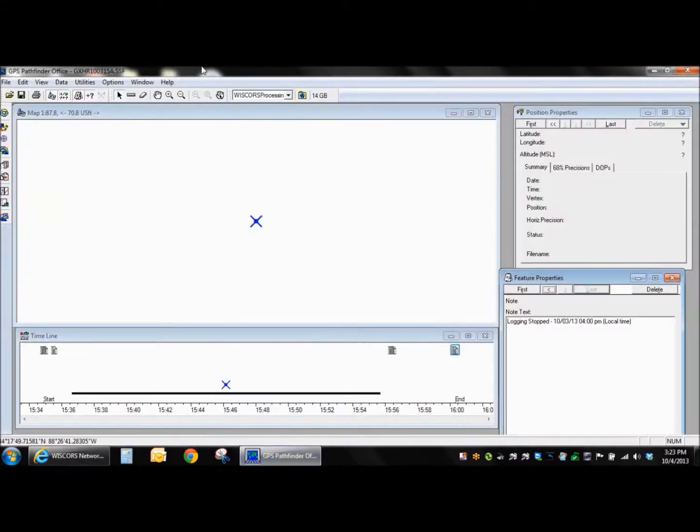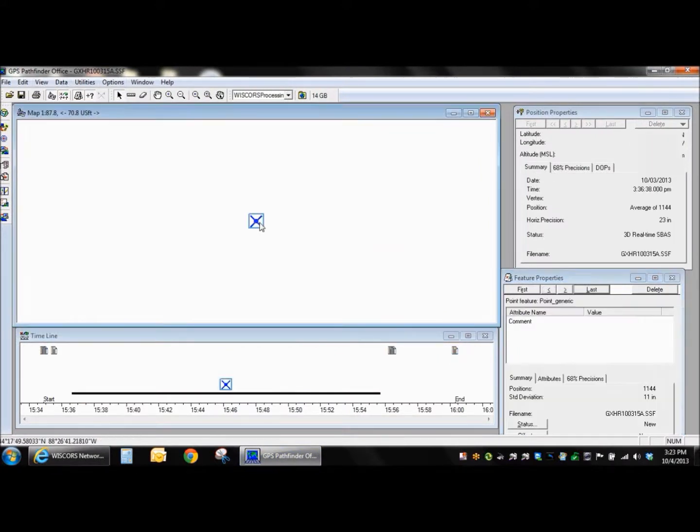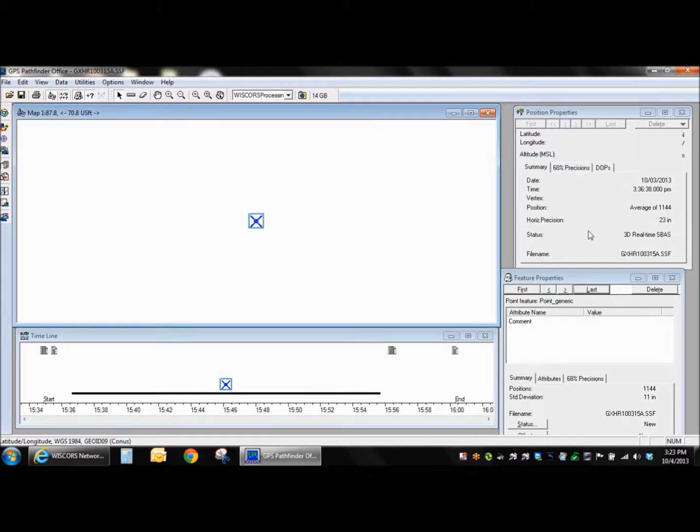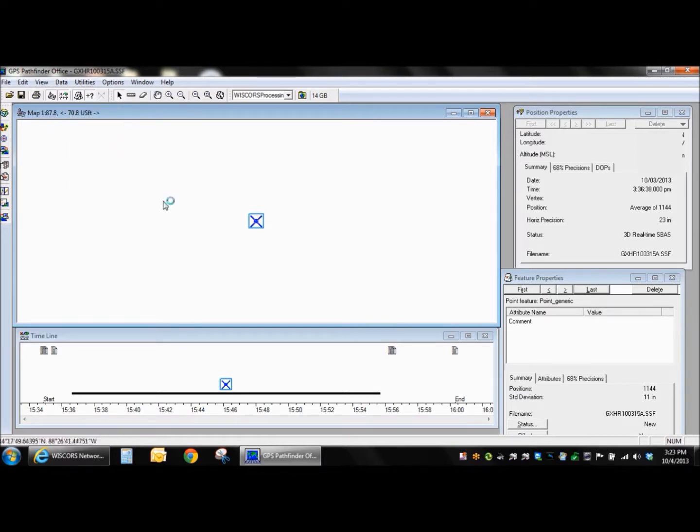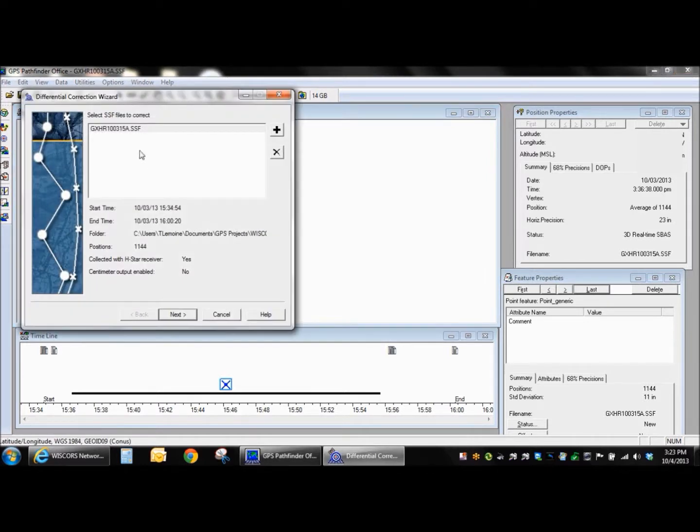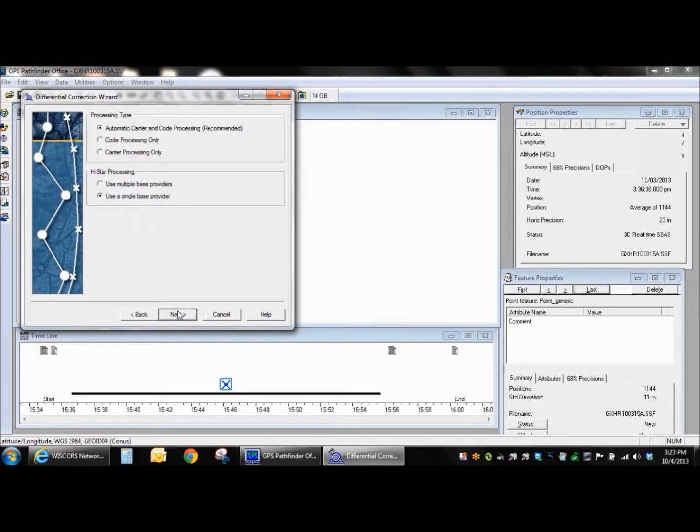So let's switch to Pathfinder Office. I've got this file open right now, and you can see that the point here is accurate to 23 inches. So I can tell it's not been post-processed yet. Let's go ahead and open up our differential correction wizard. That file is in there. I'm going to say next here.